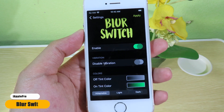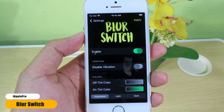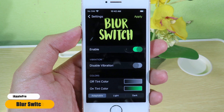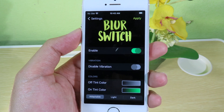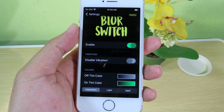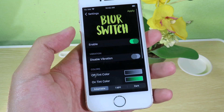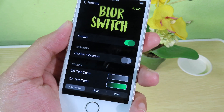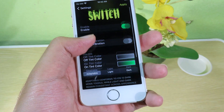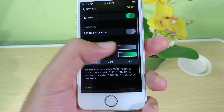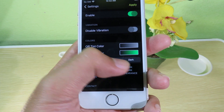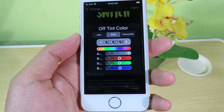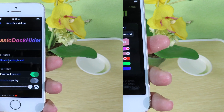Blur Switch changes the color of toggle buttons and adds some blur to them as well. You can see the enable button is in green, and you can change it to light, dark, or change the tint color depending on what you like.